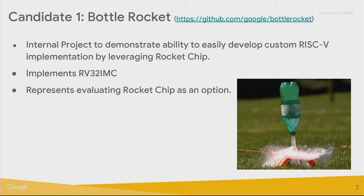The first candidate was Bottle Rocket, an internal Google project presented a few workshops ago. It demonstrates the ability to easily develop a custom RISC-V core by leveraging portions of Rocket Chip. This particular core implements RV32 IMC. The main idea is to take Rocket Chip, generate the main pipeline portions of the core, and then use SystemVerilog around that to wrap it together. We considered this our evaluation of Rocket Chip at the time.